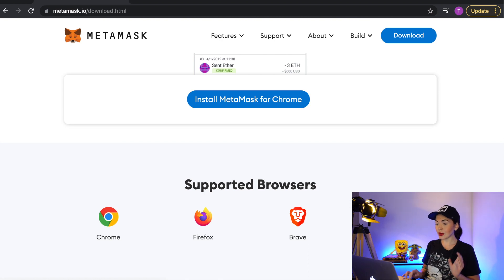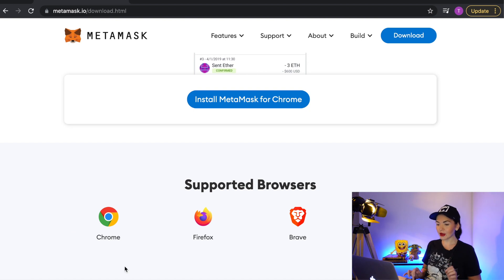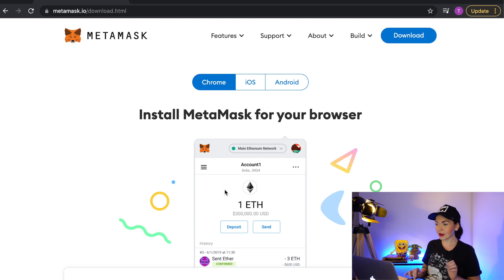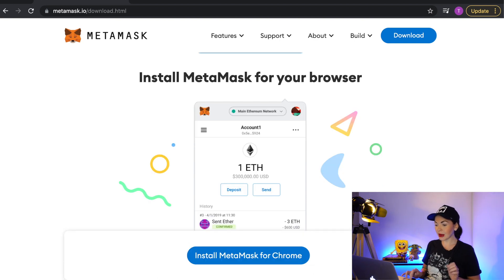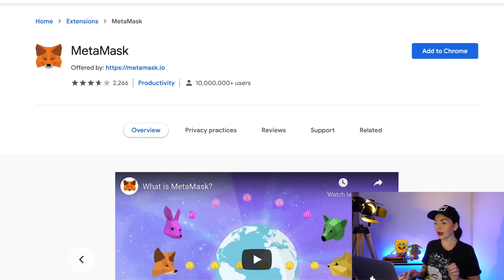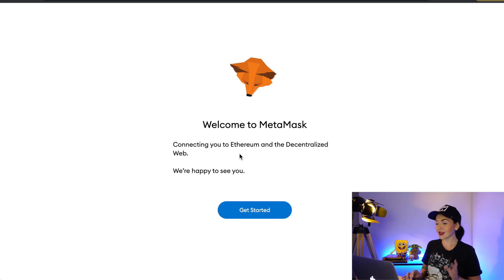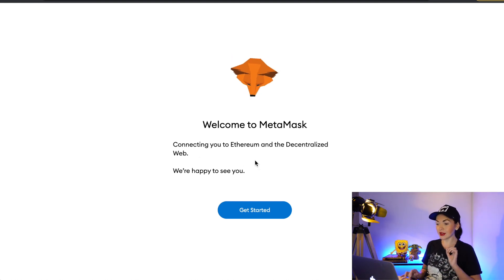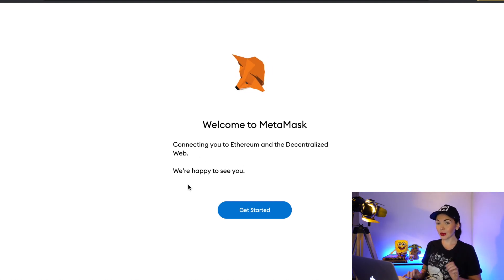As you can see, the supported browsers are Chrome, Firefox, Brave, and Edge. I'm personally using Chrome, so we will download the Chrome extension — just click 'Install MetaMask for Chrome.' Now click 'Add to Chrome,' then click 'Add Extension,' and as you can see it says 'Welcome to MetaMask — connecting you to Ethereum and the decentralized web.'